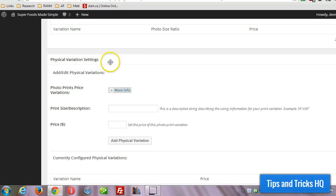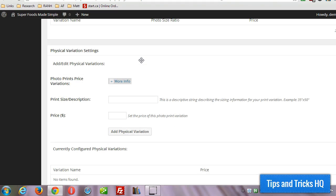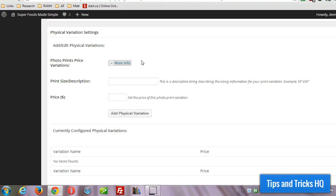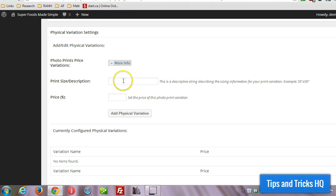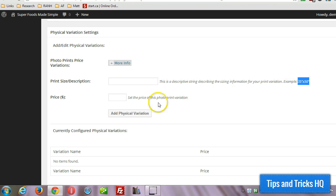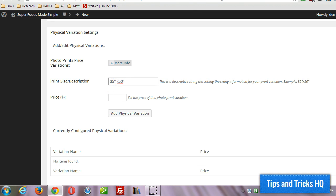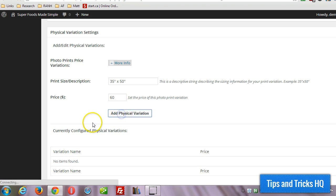And this is for physical variations. Now this is for if you're going to be selling prints. There's no different sizes for these that are going to be created automatically. So in general what you can do is specify the dimensions just in the description here. So I'll use this as an example, 35 by 50 inch. And then we'll give the price $60 and then add it.